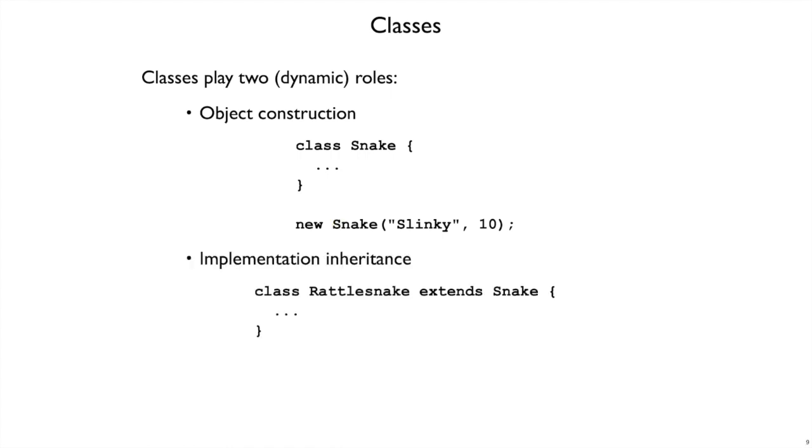But there's a second role that's usually tied up with classes, which is implementation-inheritance. So here we can define Rattlesnake extending Snake, which means we can take advantage of some of the methods already written for Snake, and we can refine them, replace them, reuse them as we implement Rattlesnake.